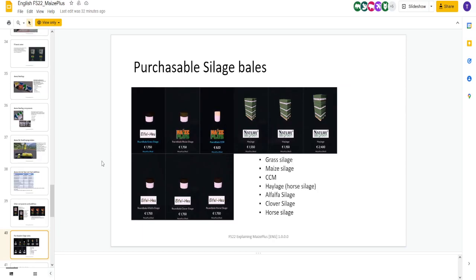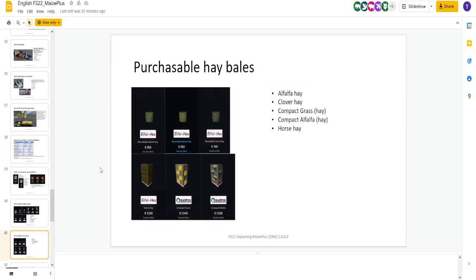We got silage bales you can purchase. Haylage. Round bales CCM. So, all the stuff that you can make, you can also purchase. Should you wish to not make it, you can purchase it. Again, however you want to play it, the more options, the better I like it.